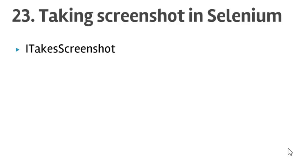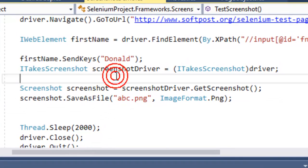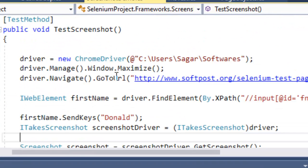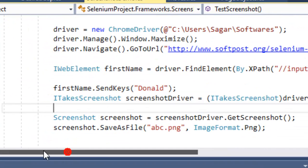Welcome to lecture number 23, that is taking screenshots in Selenium WebDriver. You can take a screenshot in Selenium using the particular interface that is ITakesScreenshot, and here is an example that demonstrates that particular code.